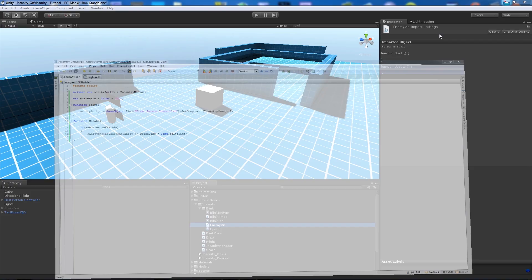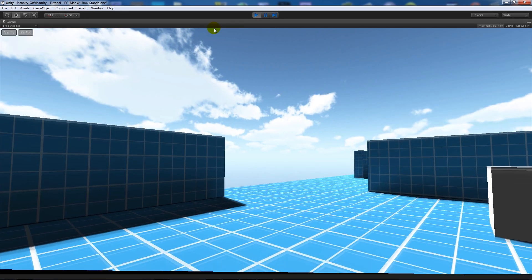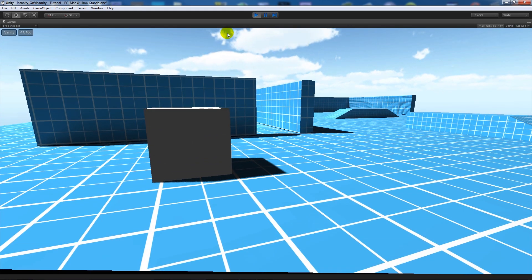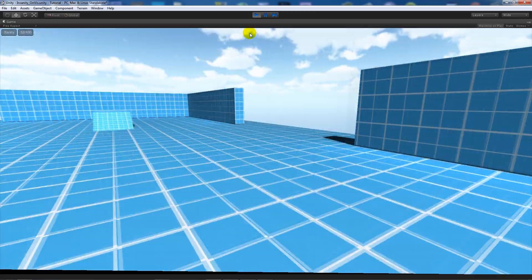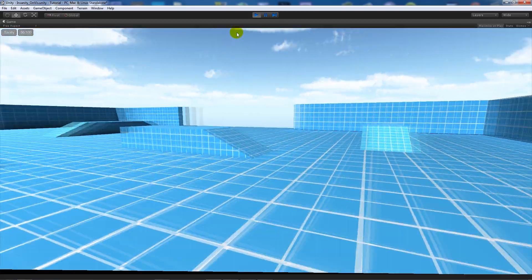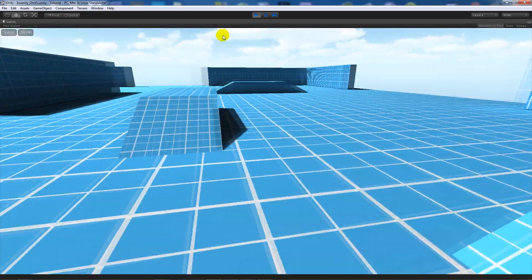So what we can do is then apply this to our box, and obviously you can change that scare percentage variable. And what we'll do, press play, you can see that it's going up as it normally would. Now if we look away it goes back down normally.